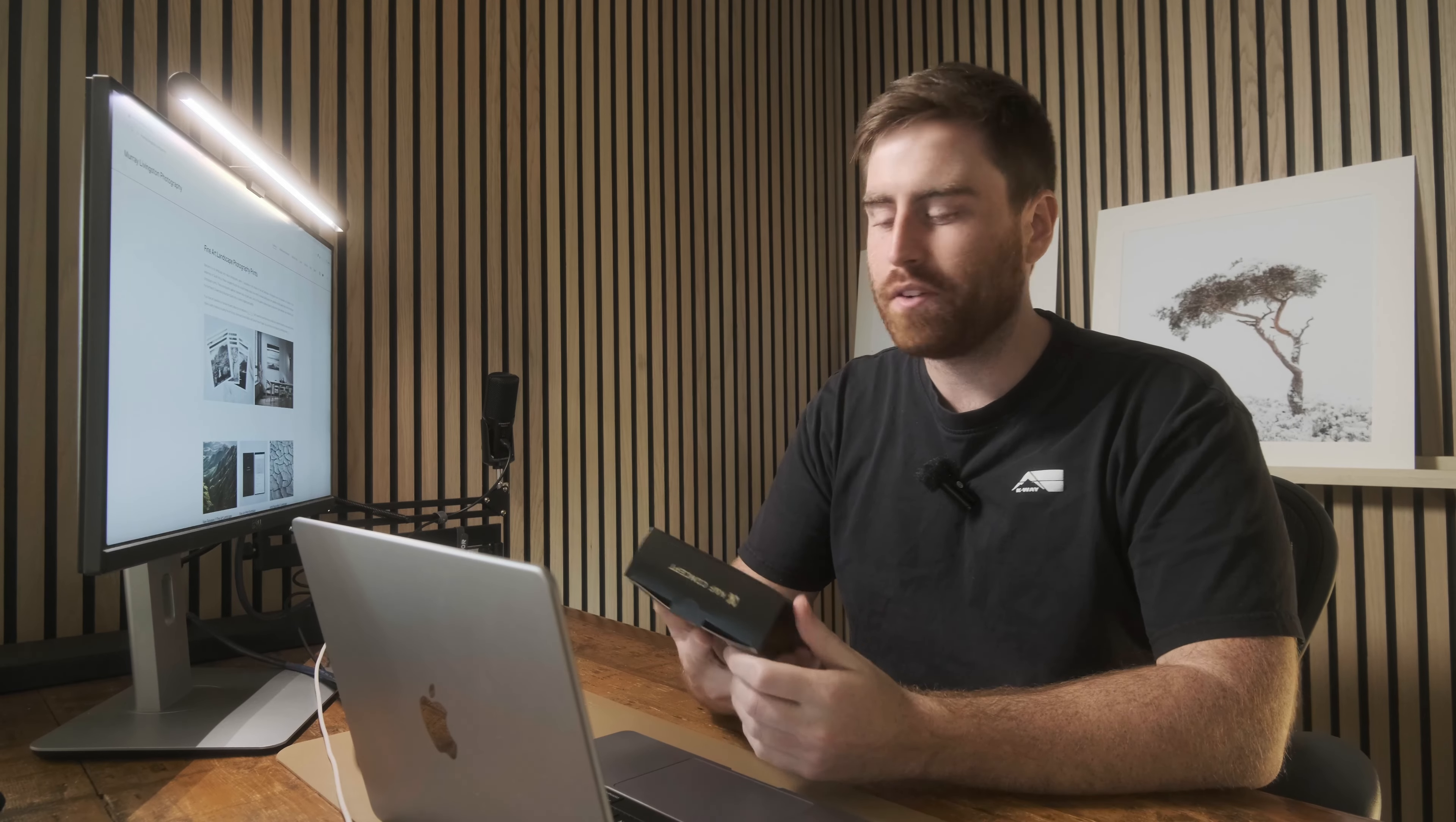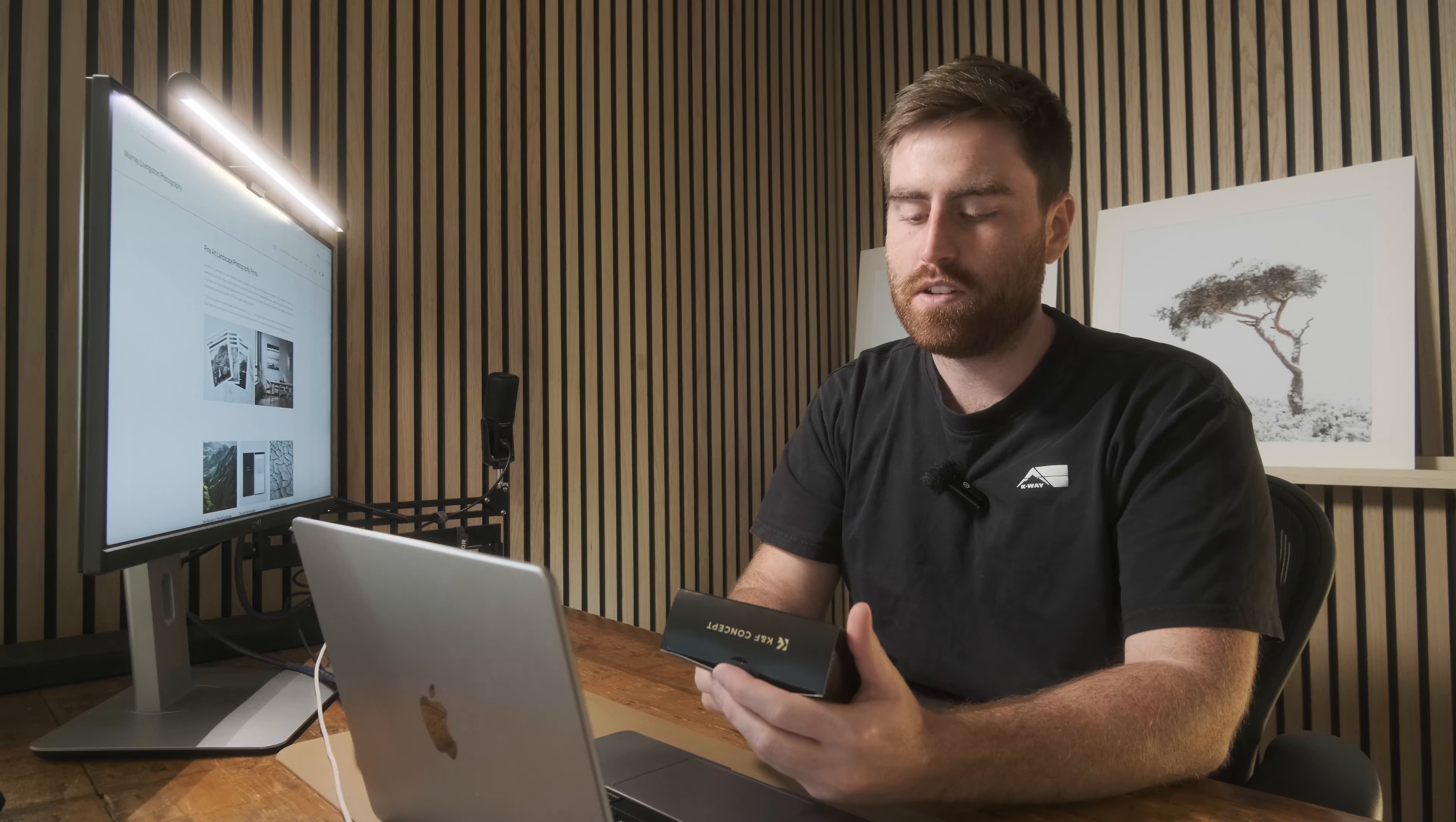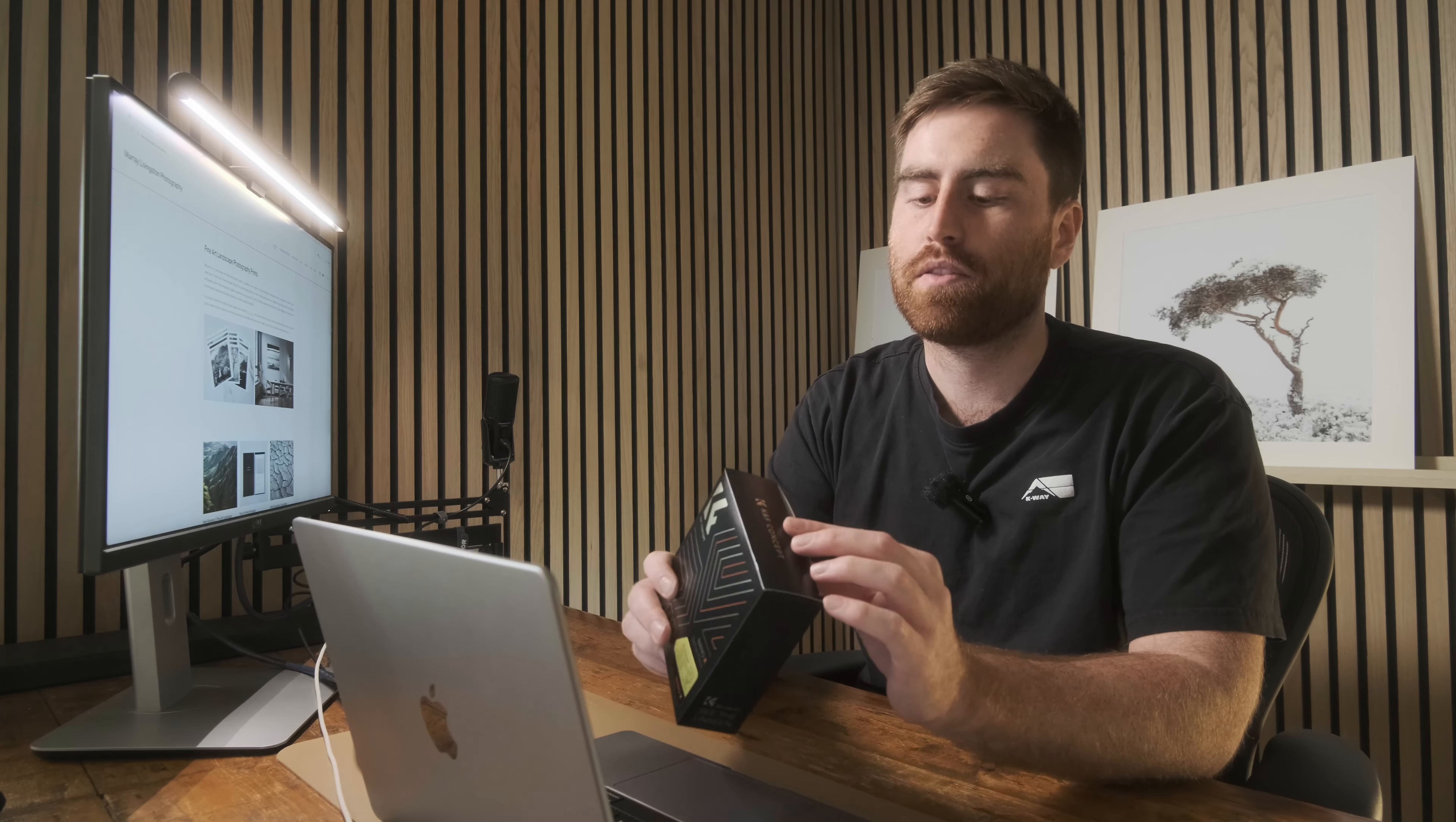Okay, hello everybody. Today we are going to do my six-month review of the K&F Concept Nano X series filter kit with their ND 1000, which is the 10-stop filter, CPL, and a UV filter. These are magnetic filters and they come in an 82mm filter size, which is what I've got here.